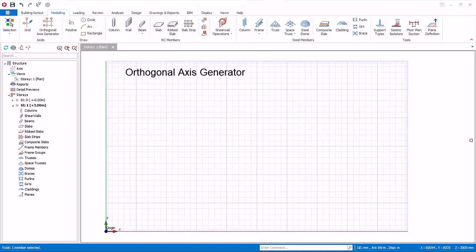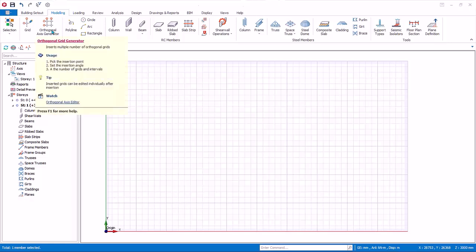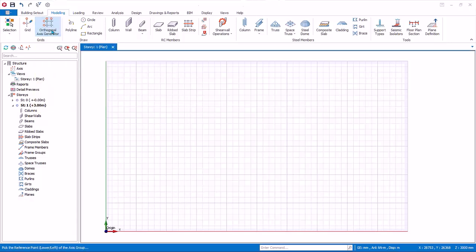We will now create a group of axes using the Orthogonal Axis Generator. For this exercise, delete all existing axes that were created previously. Click on the Orthogonal Axis Generator icon in the Modeling tab. As shown in the bottom status bar, pick the reference point of the axis group.